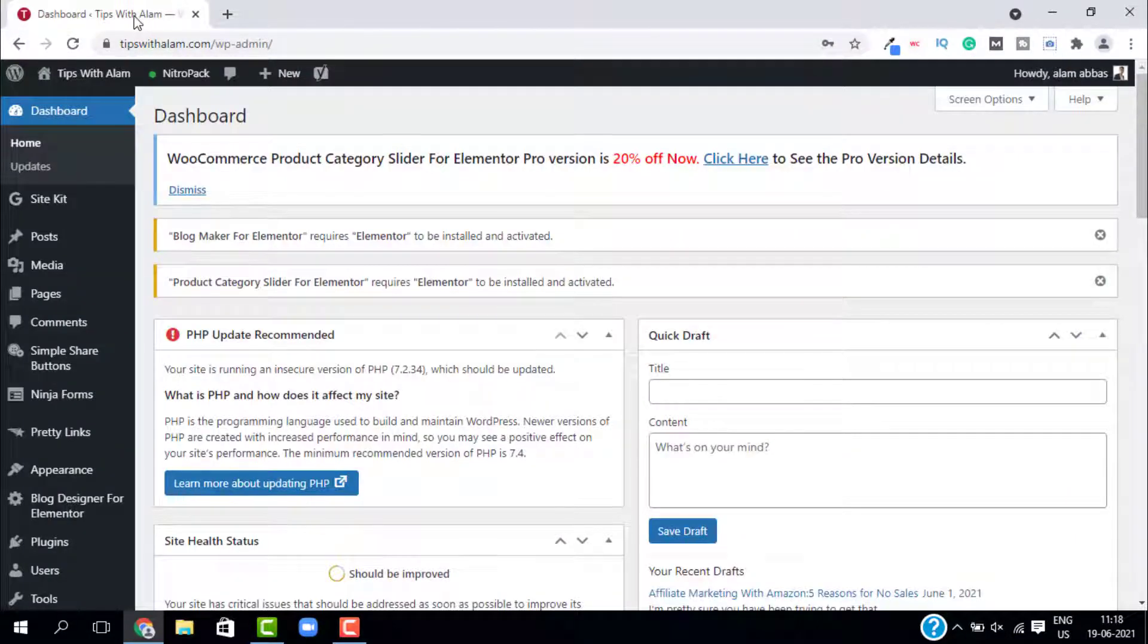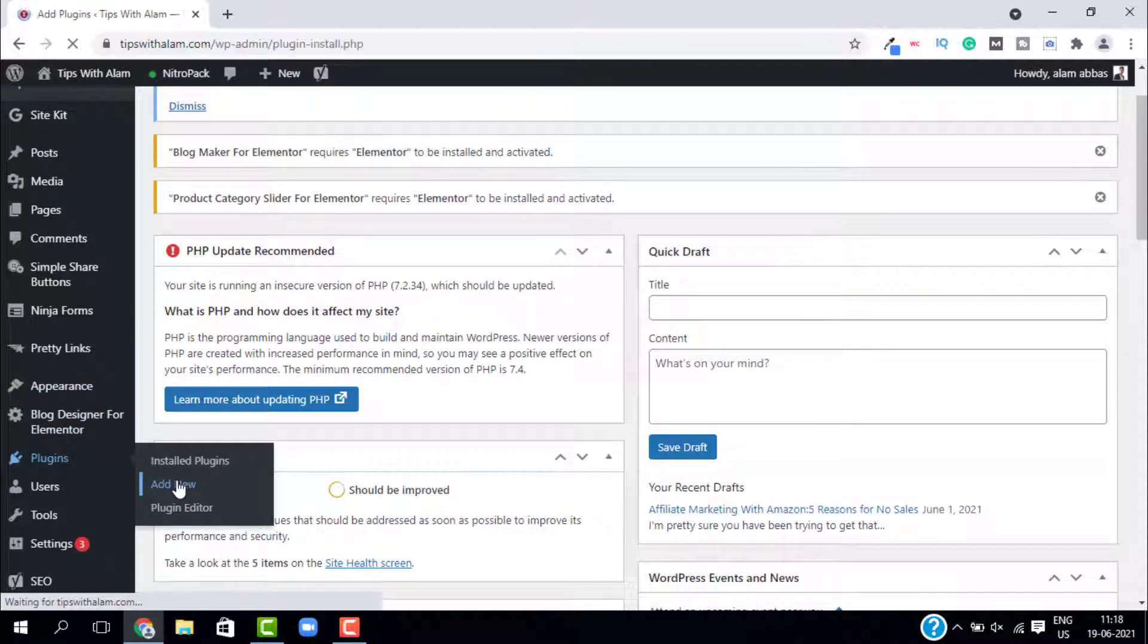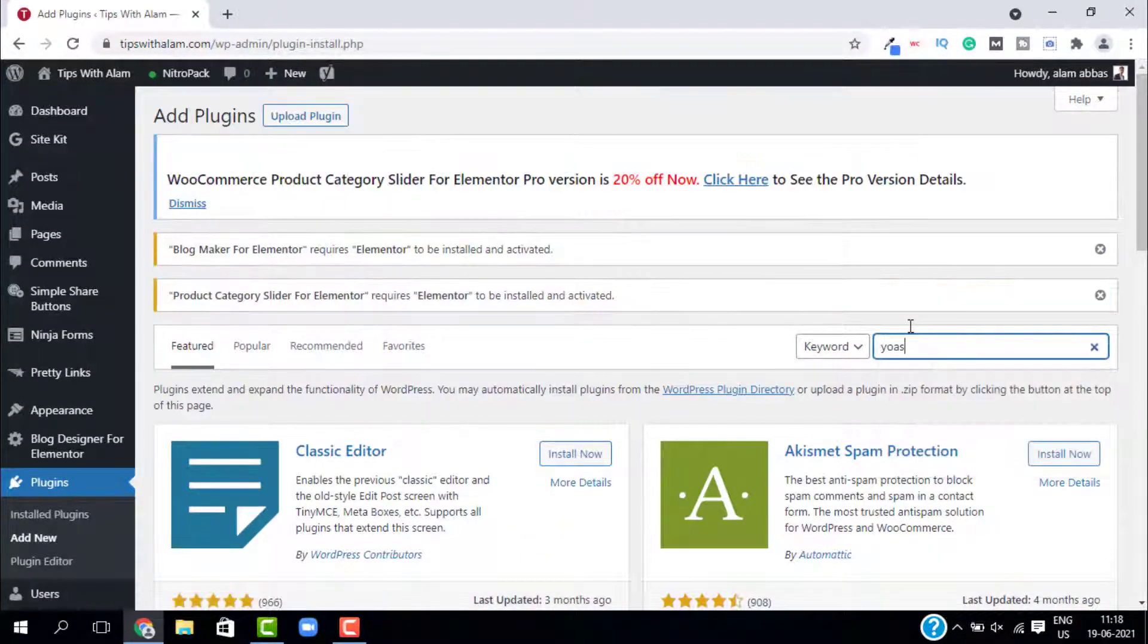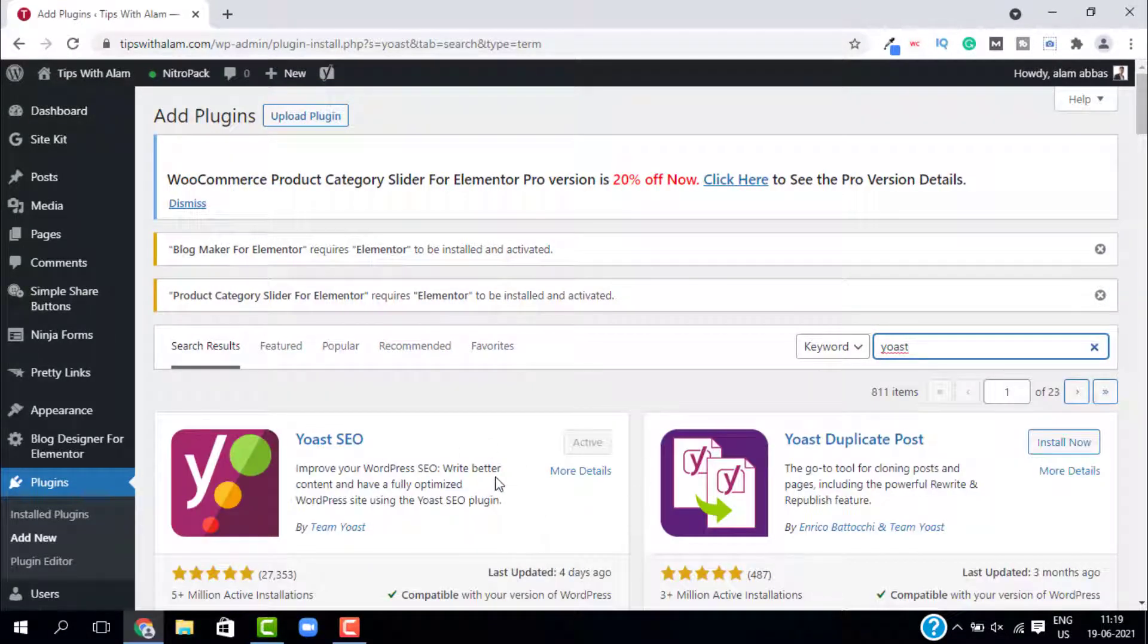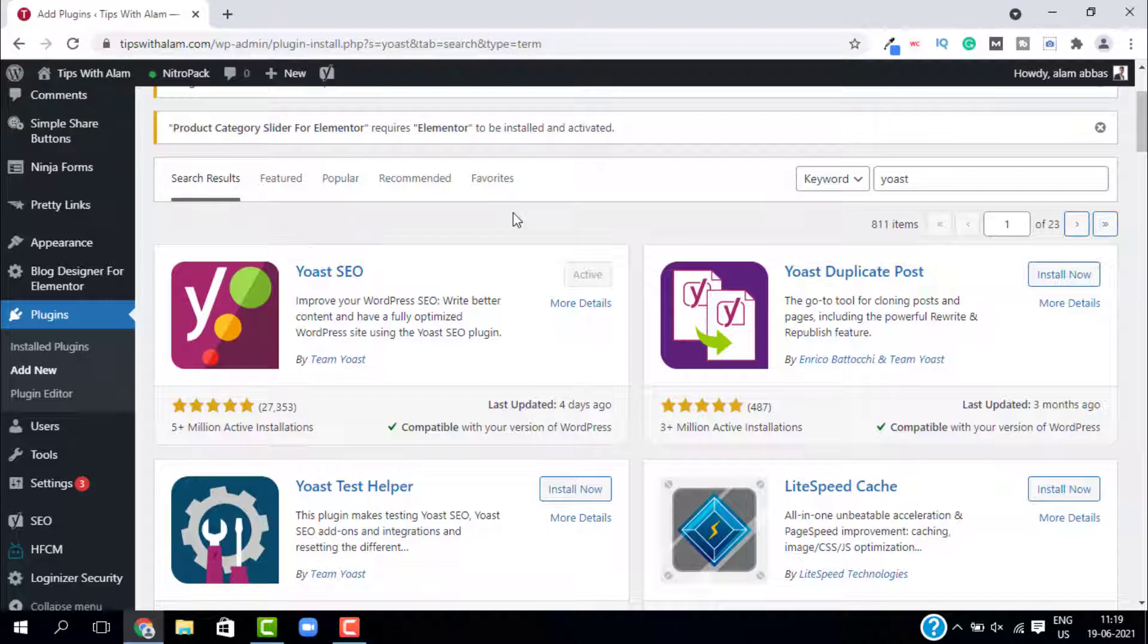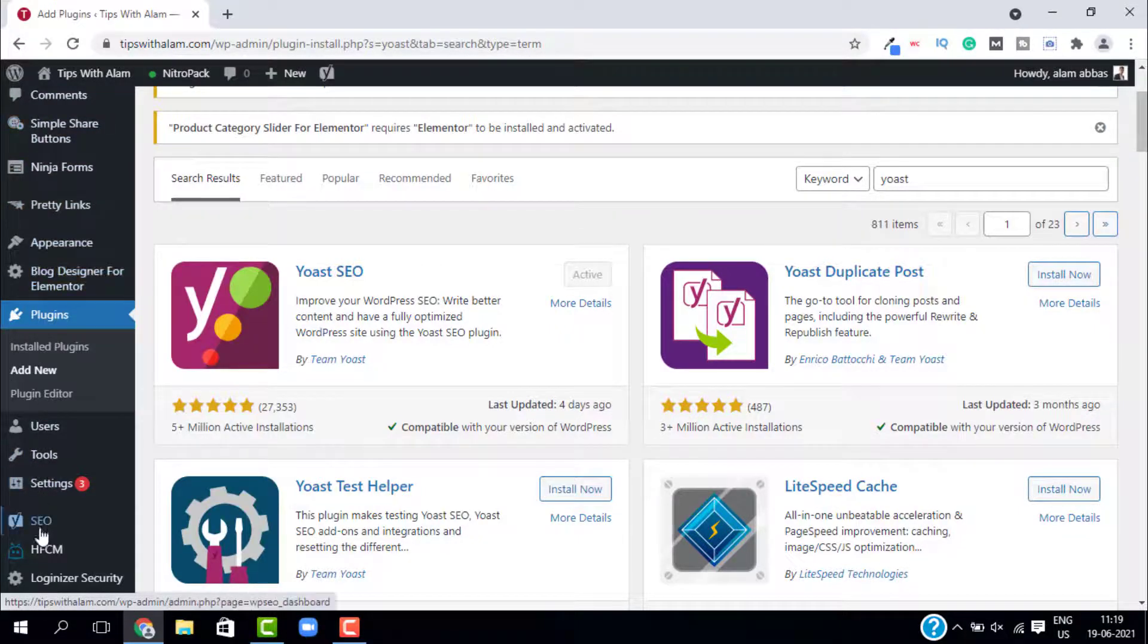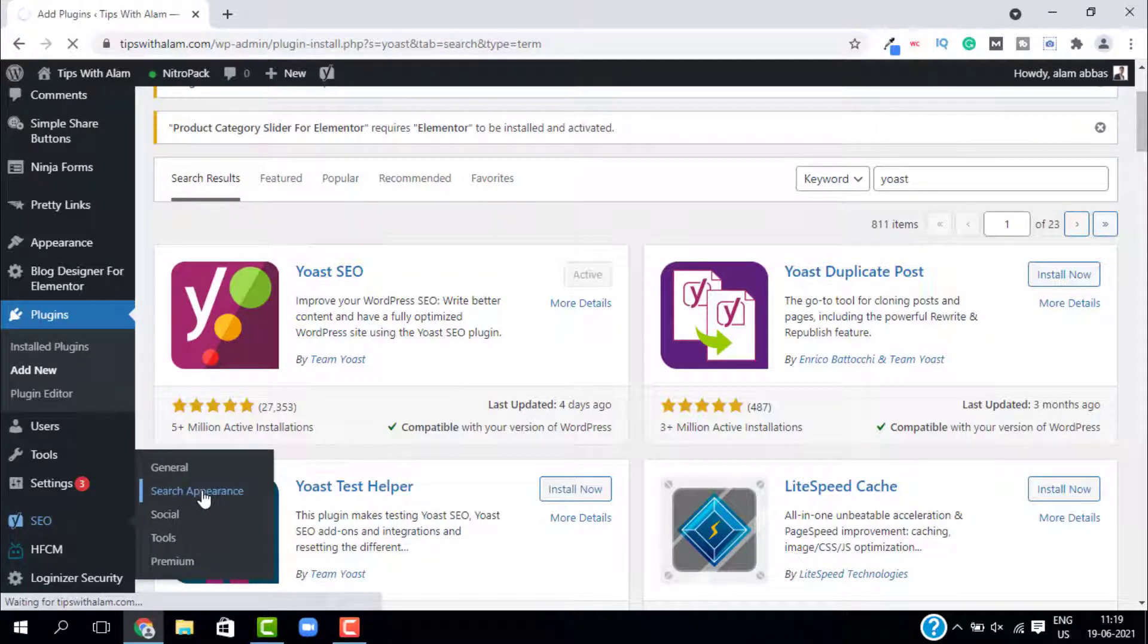To do that, you have to log into your WordPress dashboard. As you can see, we are right now inside our WordPress dashboard. Just go to plugins and click on add new and install this plugin called Yoast SEO. As I've already installed this plugin, I don't have to install it again. You can install and activate this plugin, and then just from the dashboard go to search and click on search appearances. This will open the Yoast SEO settings for you.